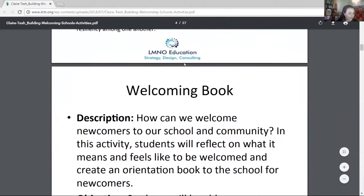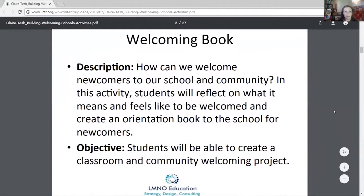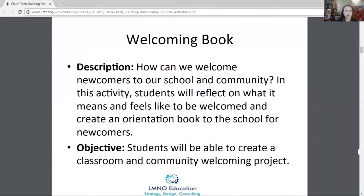The first lesson I'm going to walk through is called the Welcoming Book. It's really about how you can welcome newcomers to your school and community. You can do this with staff at the beginning of the year, with parent associations — it's a fun, creative, collaborative way to get people to think about what it means to feel welcome and how you can welcome newcomers.